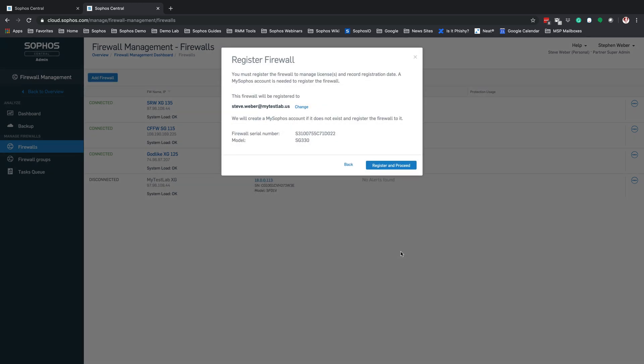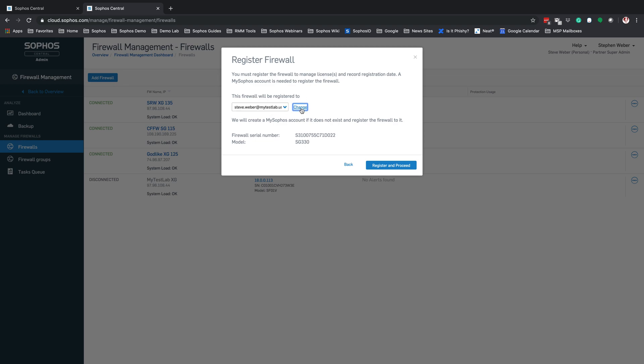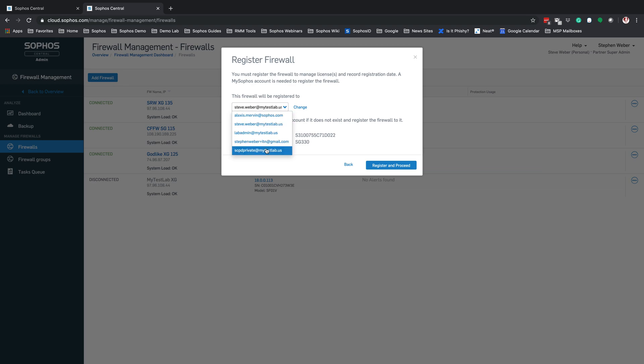This is going to ask you to register the XG Firewall. At this point, you will have the option to register it to one of the admin accounts inside of that Sophos Central Admin account. Or, select Change and hit the drop-down to pick any other admin account inside of that dashboard. Or, to use your currently logged in Sophos Central Partner Dashboard account to register the XG Firewall. In this case, I'm going to select my Partner Dashboard account.